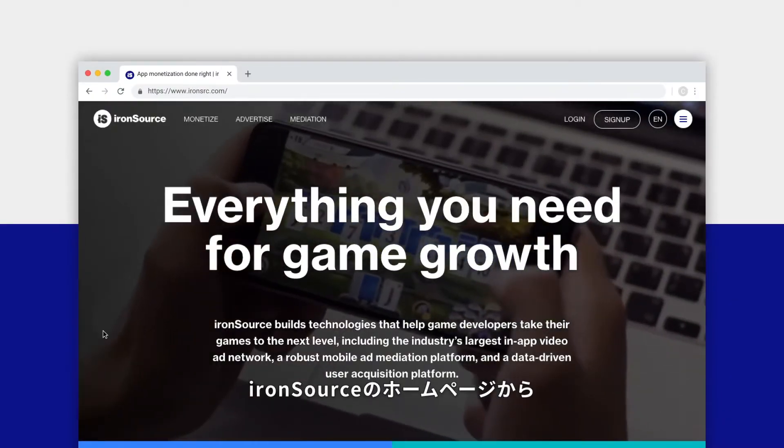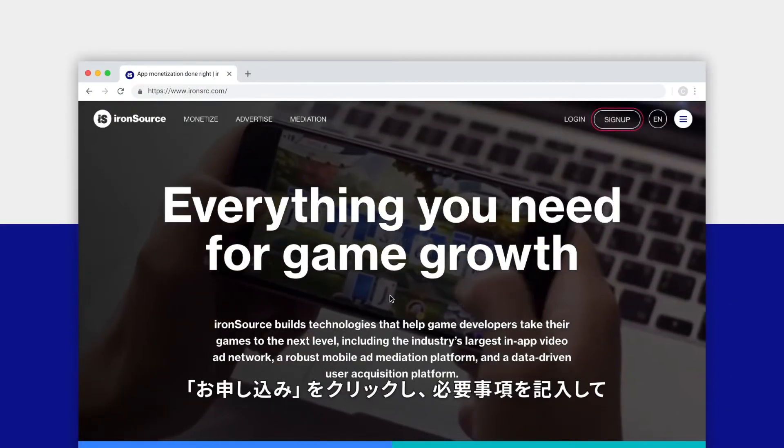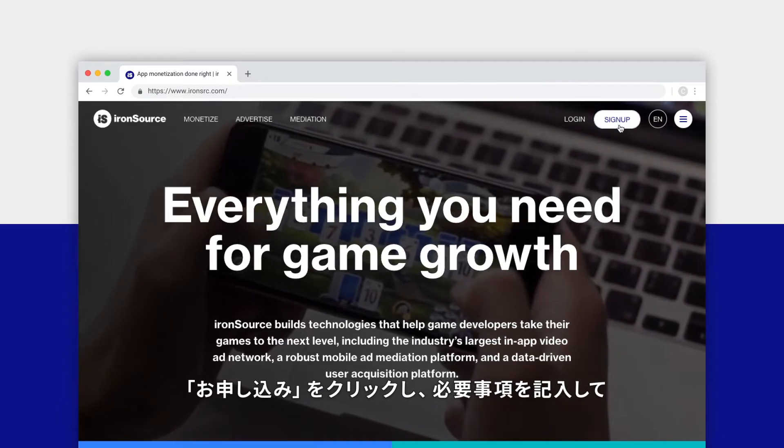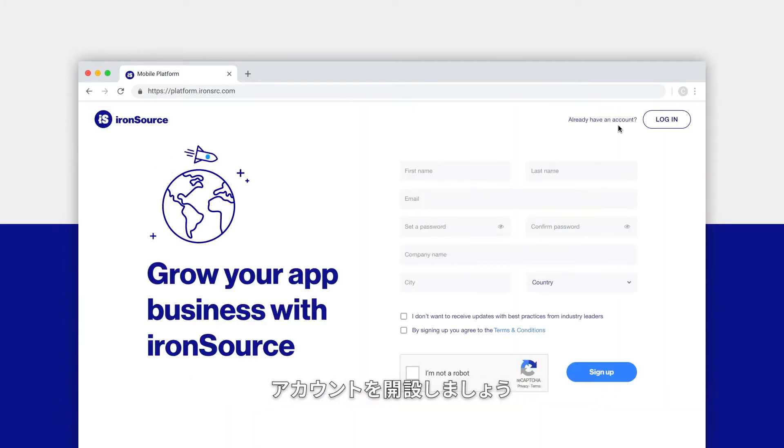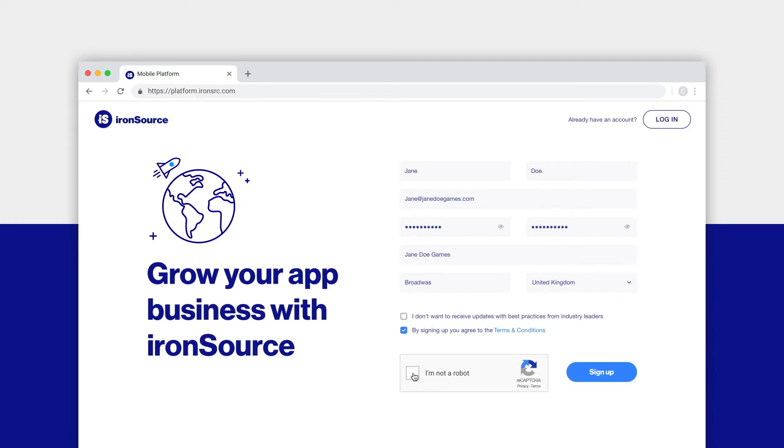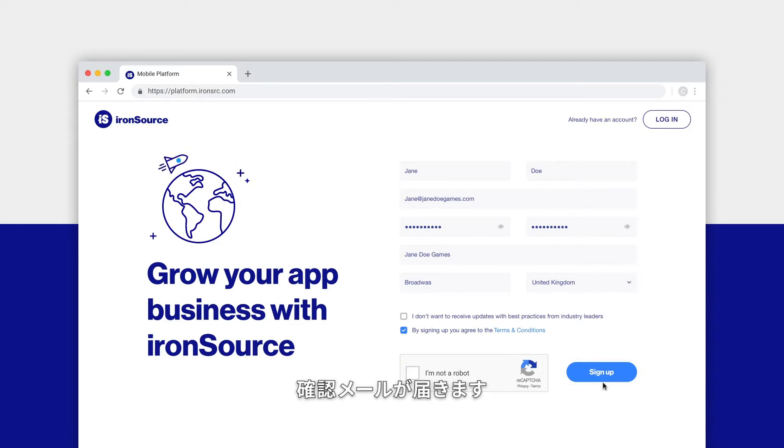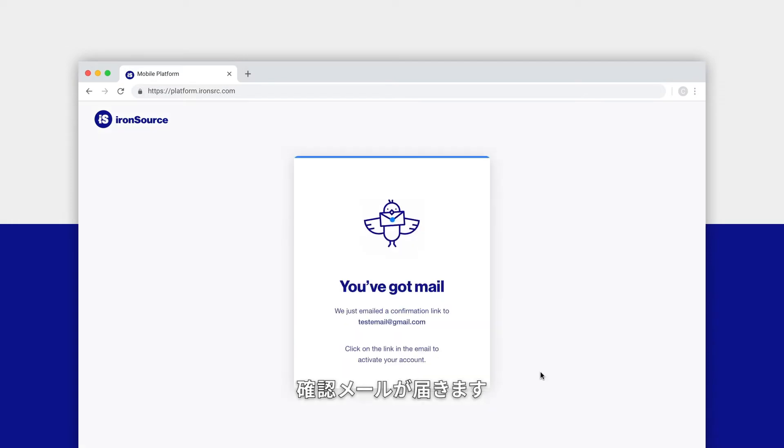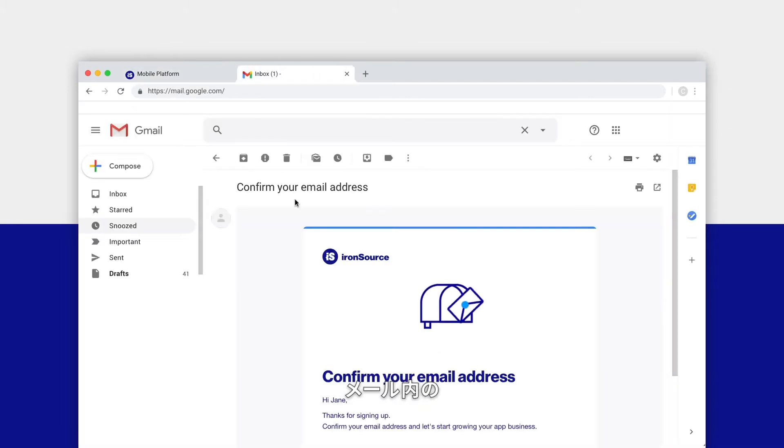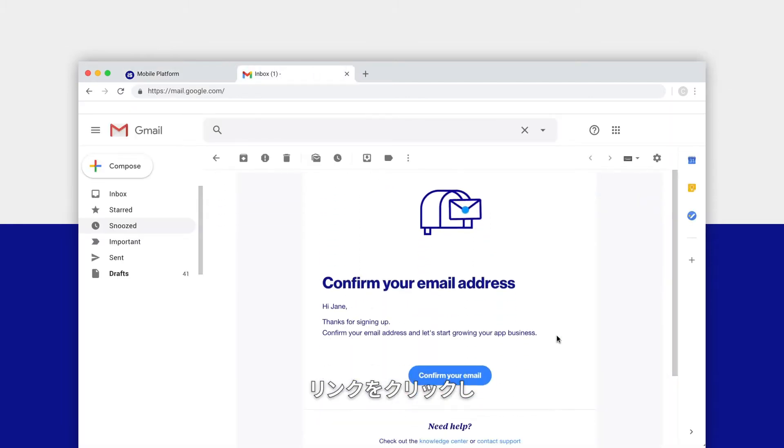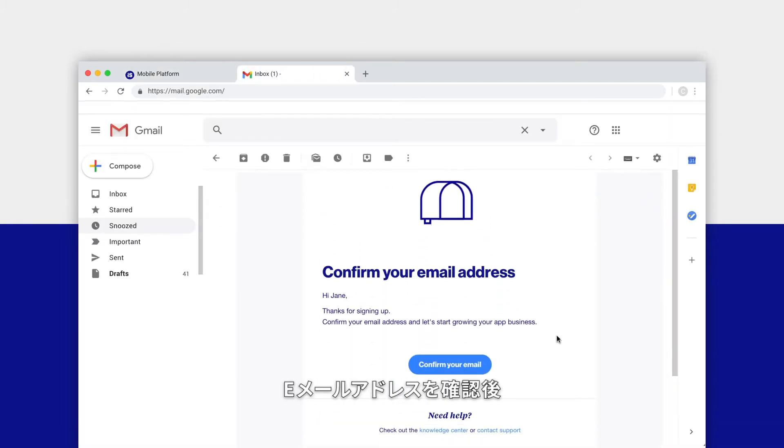Click the sign up button and complete the form to sign up for an ironSource account. When you click submit, a confirmation email will be sent to you. Head to your inbox and click on the link inside the email to confirm your email address.